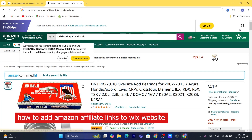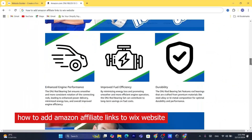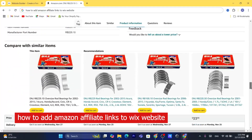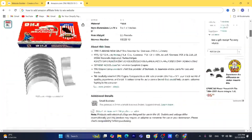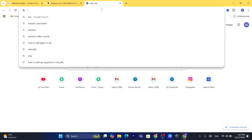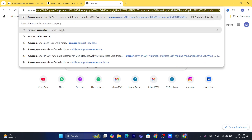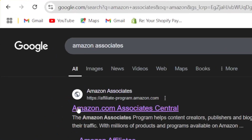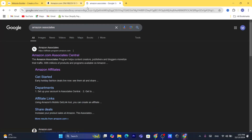In this quick and easy tutorial, I'm going to be showing you how you can add Amazon affiliate links to a Wix website. The first thing you need to do is sign up for the Amazon affiliate program. Search for 'Amazon Associates' and click on the first result, amazon.com/associates, and sign up.